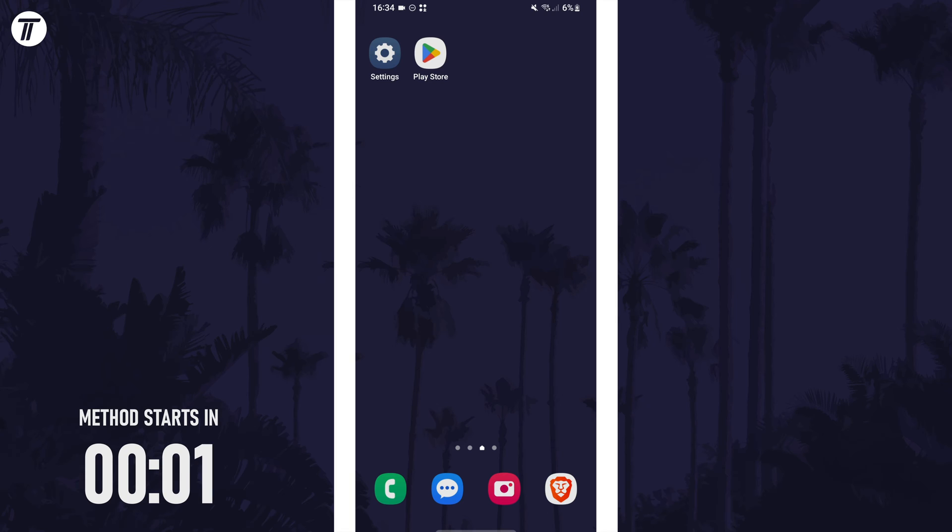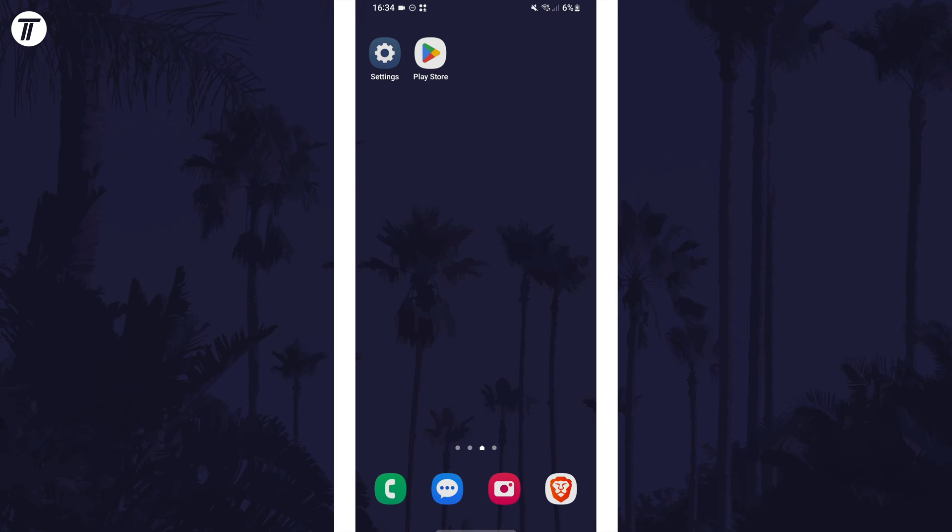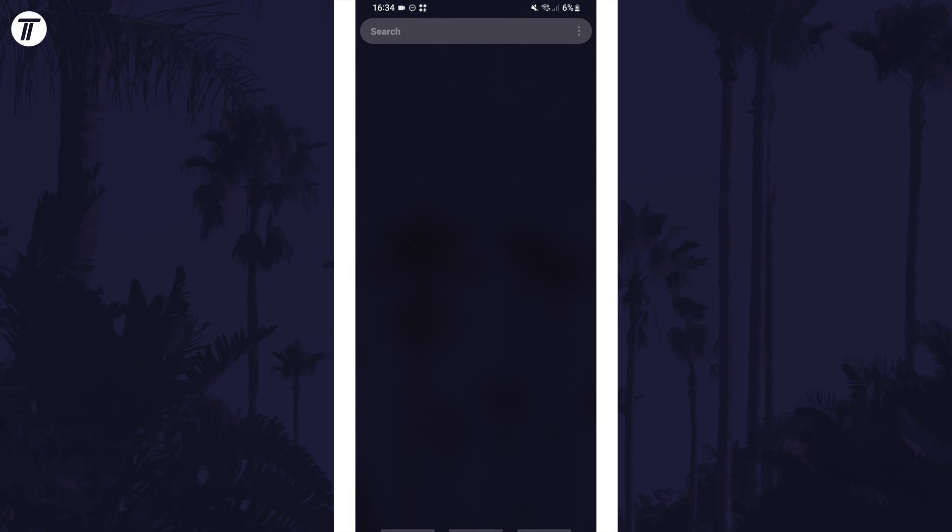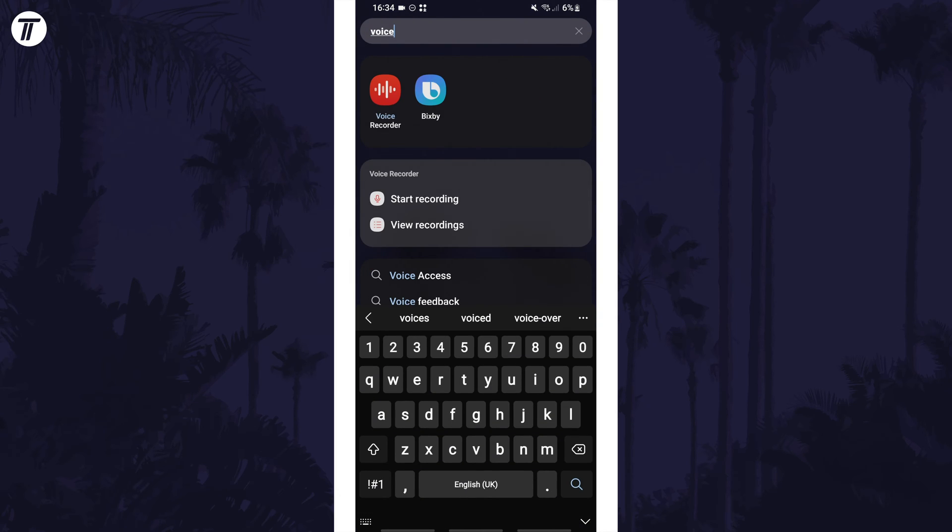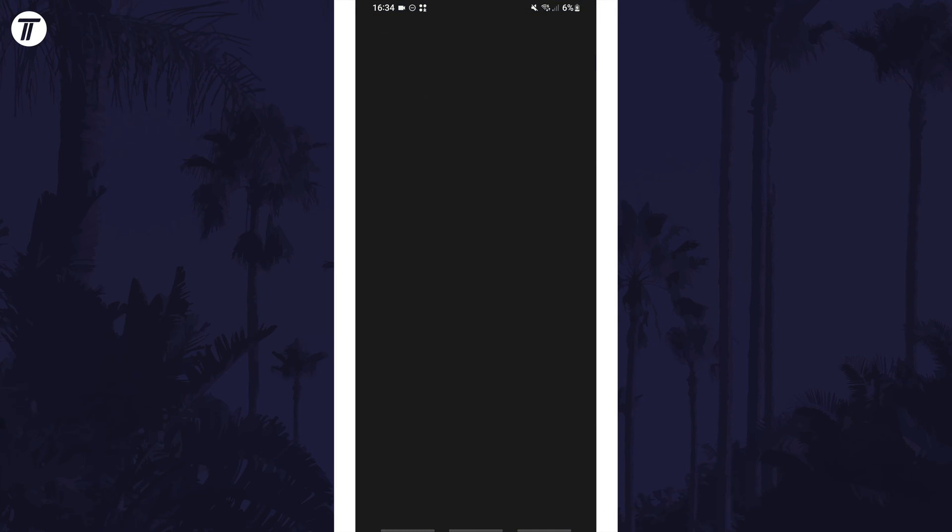To record your voice on your device, we can use the built-in Voice Recorder app. To find it, swipe up on the home screen and search for Voice Recorder and open the app. If for some reason you can't find it, you should be able to install it from the Galaxy Store.